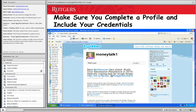Another thing you want to do on Twitter is complete a profile. It's important, particularly if you choose a Twitter name that isn't your personal name — as I did with Money Talk 1. It's important to make sure people know who is behind the username. You can see in the upper right corner it has my full name, my location in New Brunswick, New Jersey, our website, and a very short bio. You get 160 characters for your bio, so you have to be concise, but you want to tell the world who you are because that establishes your credibility as an information source.